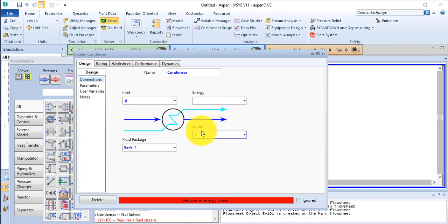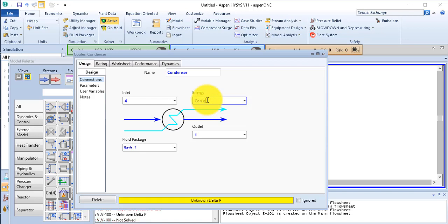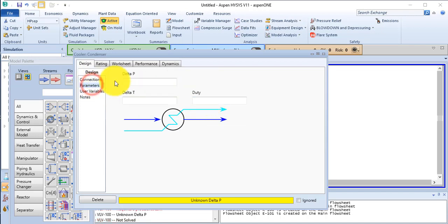Then the energy is Cond Q. In the parameter, the delta P is 35 Pa.